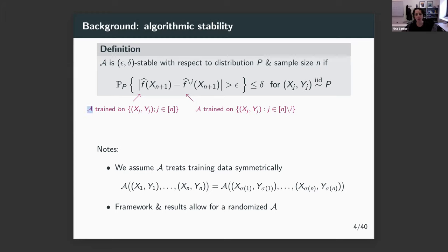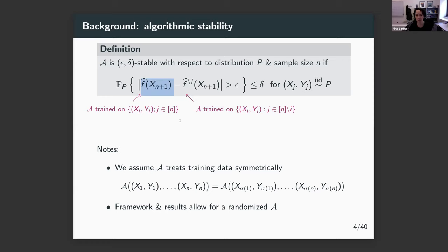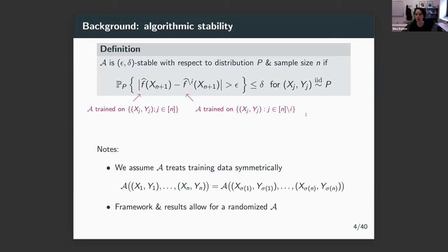Imagine that you run your algorithm — something like least squares — on a training data set. Then imagine you do the exact same thing but remove one data point from the training data. We're going to compare the prediction on a new test point n+1 that you would get had you trained on everything versus the prediction if you train on everything except one training point. The question is: does that change in prediction stay below epsilon most of the time — with probability one minus delta — when data is drawn IID from some unknown distribution?